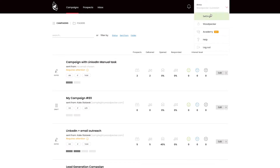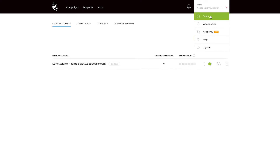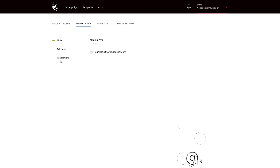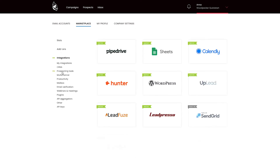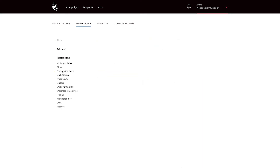In Woodpecker, we have a set of integrations you can use to improve your LinkedIn outreach. Let's start with the native integrations with prospecting tools. Go to the settings and choose the marketplace tab. On the side menu, click on integrations and find the prospecting tools.